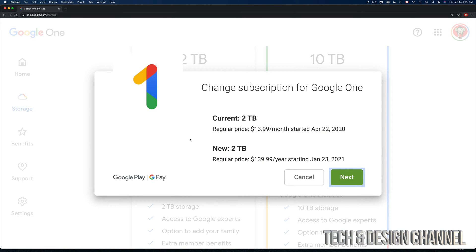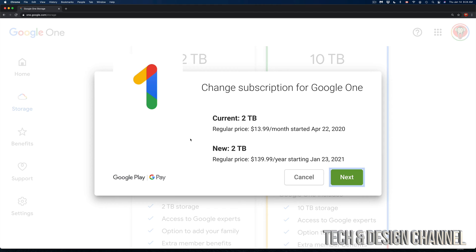From there we should see this window popping up, 'Change subscription for Google One'. So right now we're paying $13.99 per month. Now it depends on your local currency—this could be more or less—which I started on April 22nd. However, it's on the 23rd when it auto-renews.